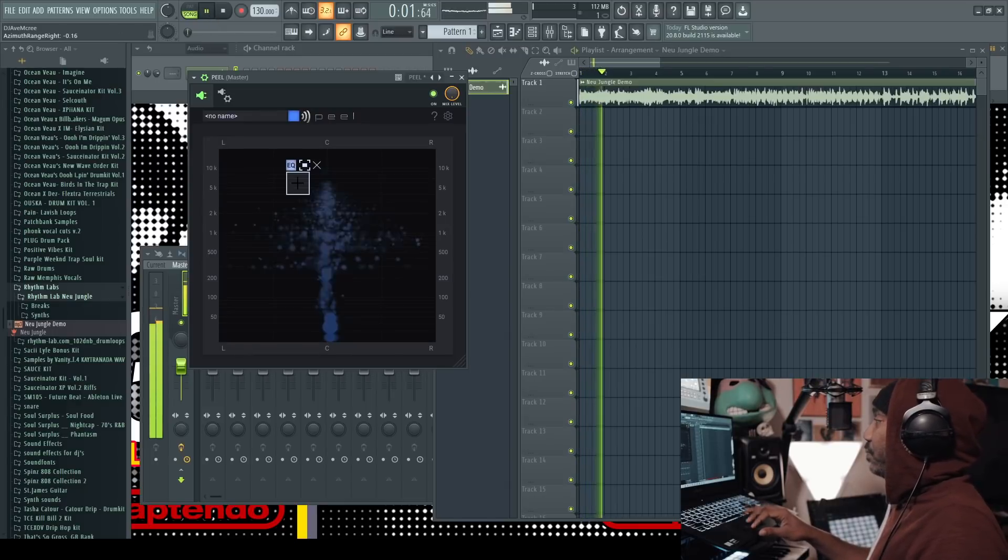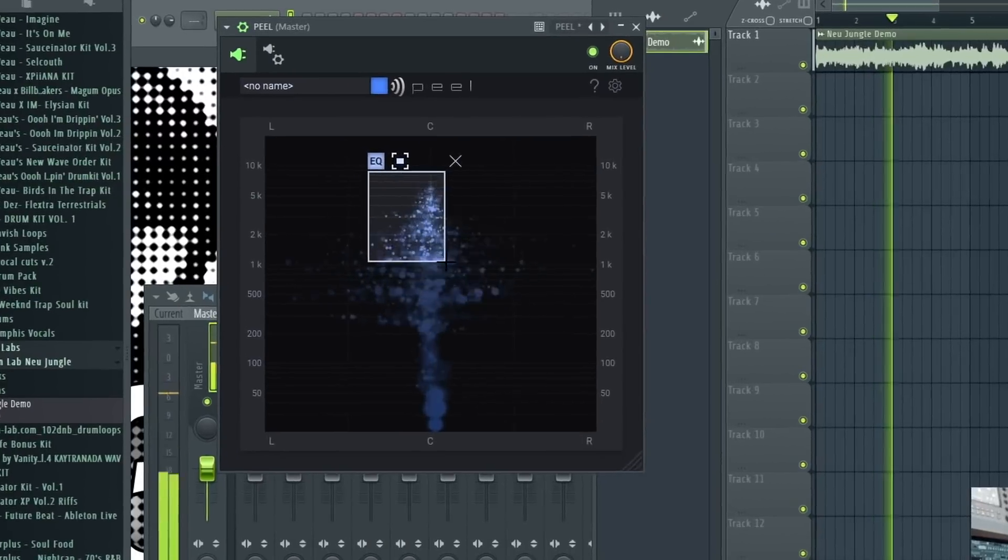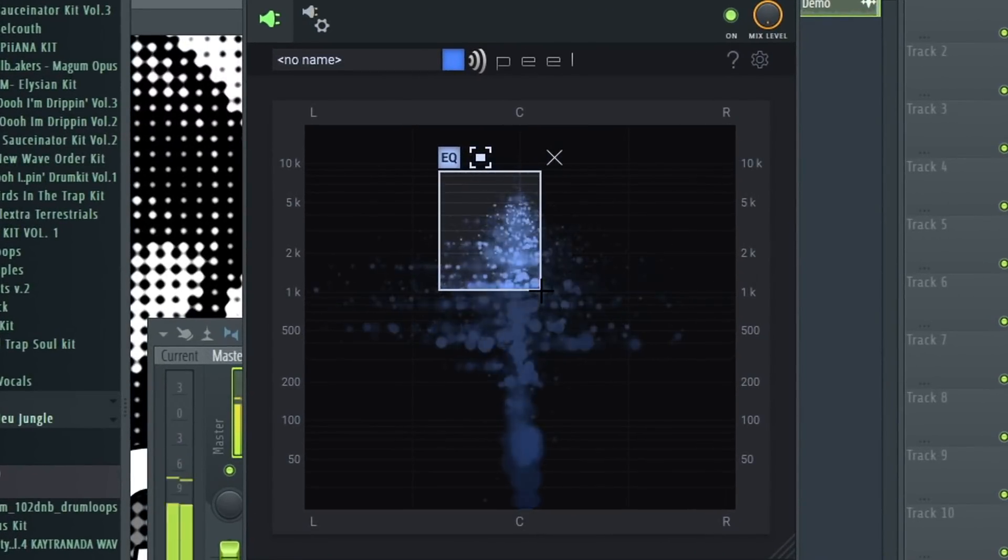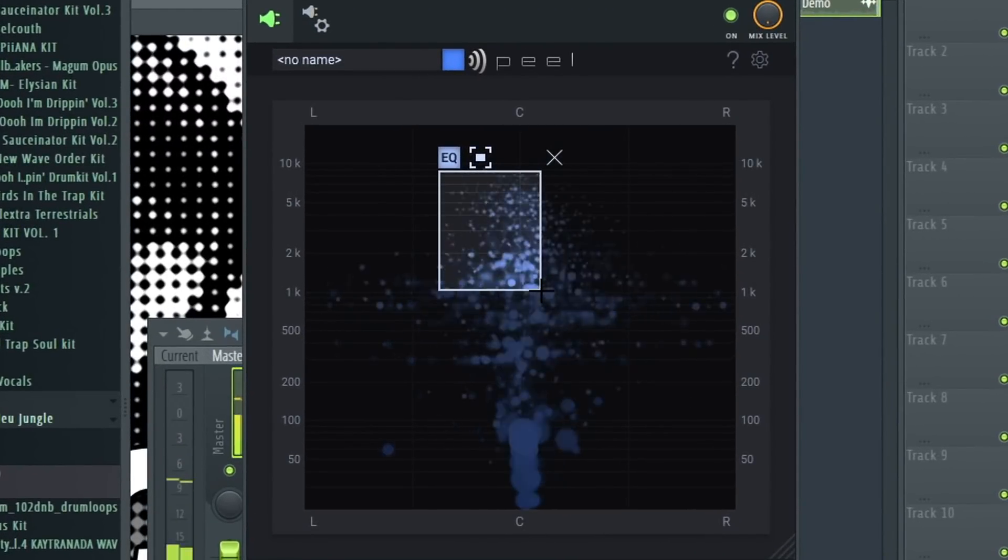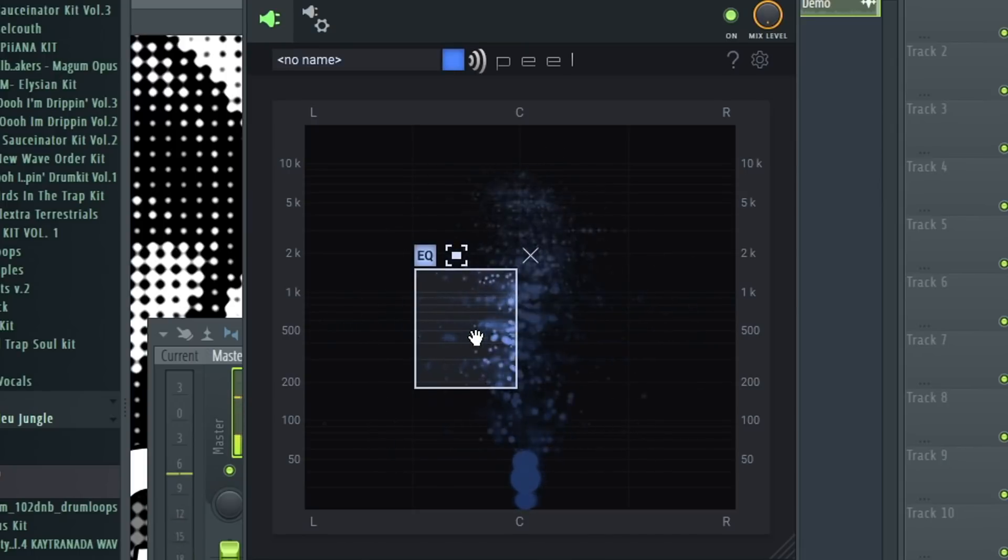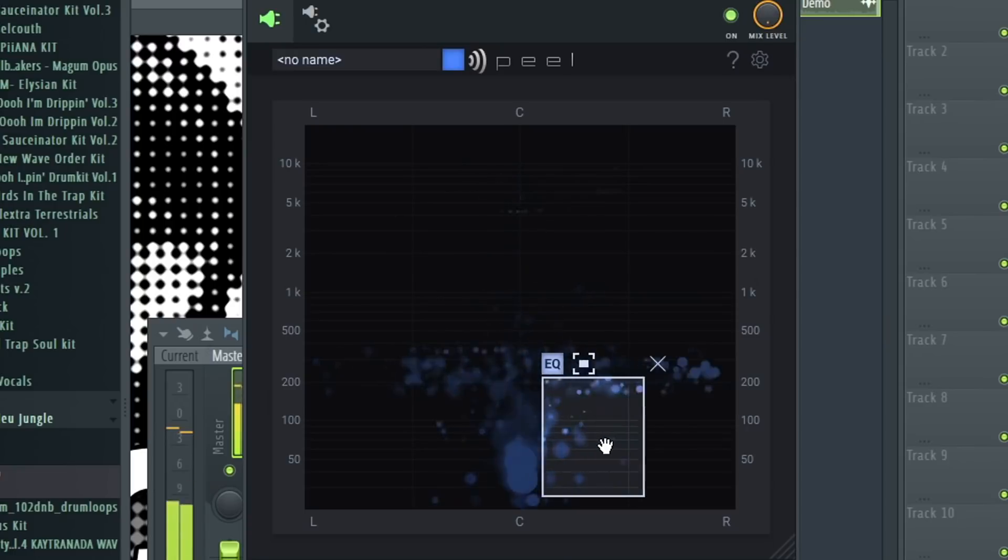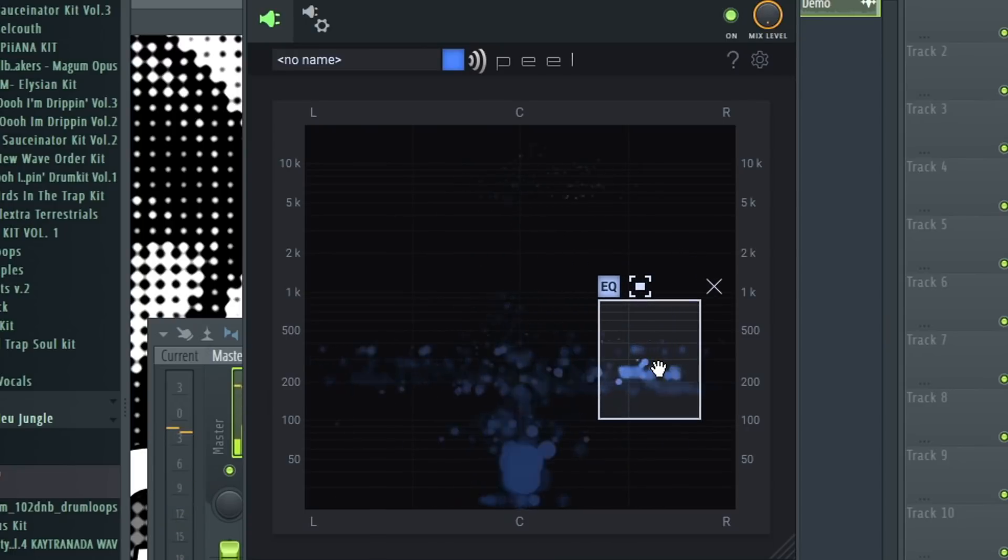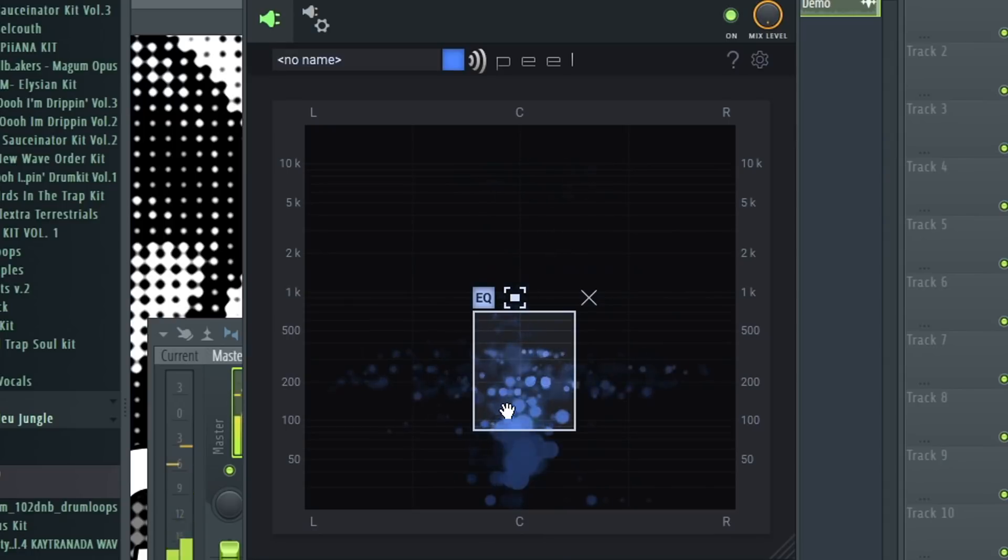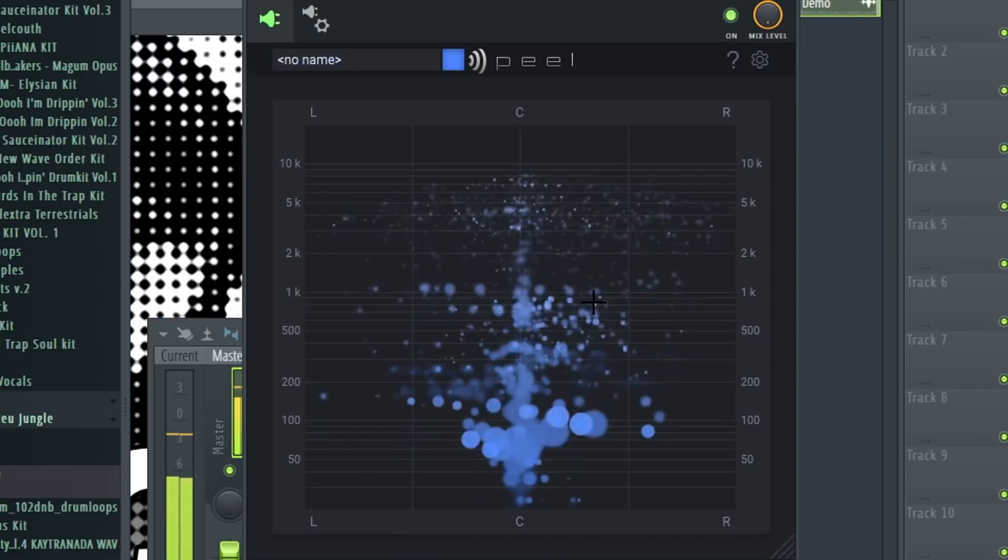With that being said, we're going to see how it works and go through its functionality. How Peel works is it isolates sound. It basically isolates stuff via an EQ, but you can see it in a box shape. You can pretty much take sound out.